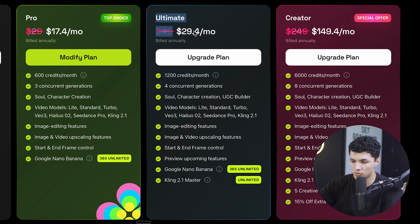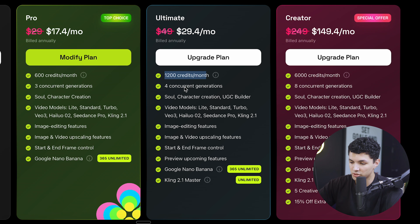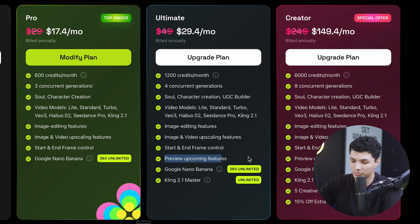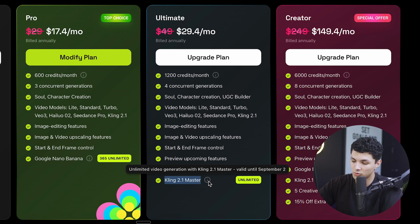If you need a lot more credits and you're trying to generate a lot of content for social media, the ultimate plan is $49 per month — which is also $29.40 a month if you get the annual package. This plan includes 1200 credits, concurrent generations, soul character creations, their UGC builder, and video models such as the light, standard, turbo, VO3, Hyluo O2, C-Dance Pro, and Kling 2.1. It also includes image editing features, image and video upscaling, start and end frame control, and preview of upcoming features — meaning early access. In this plan you also get access to Google Nano Banana and Kling 2.1 master, which basically means you have unlimited generations for Kling 2.1.